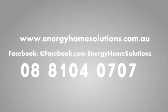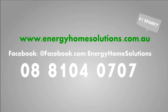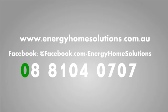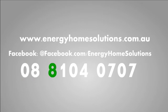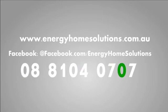So what are you waiting for? It's a complete no-brainer! Find out more on our website at www.energyhomesolutions.com.au or call us on 0888104707.